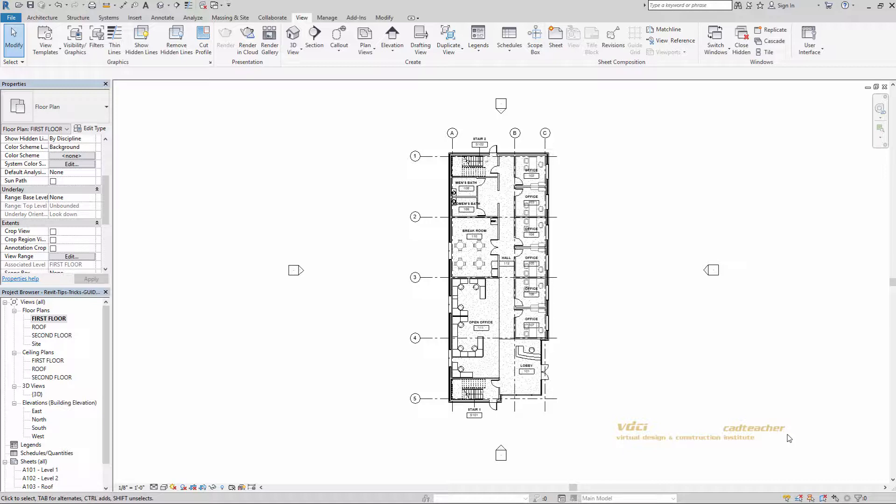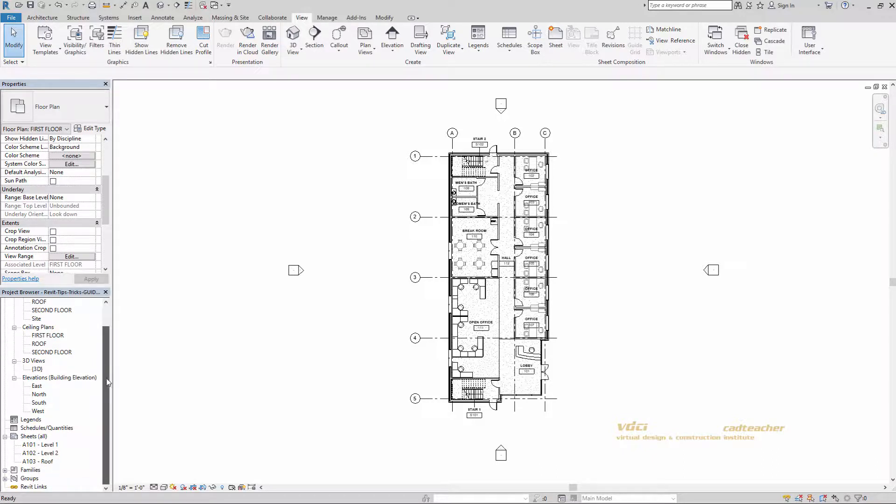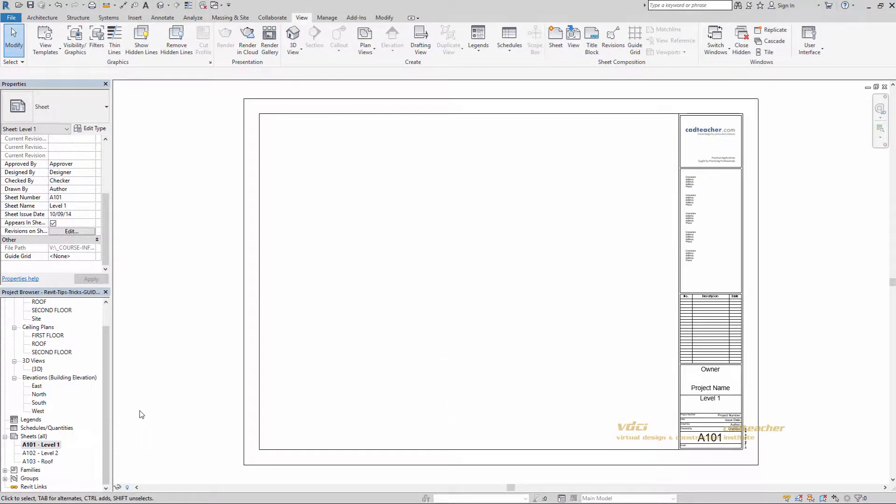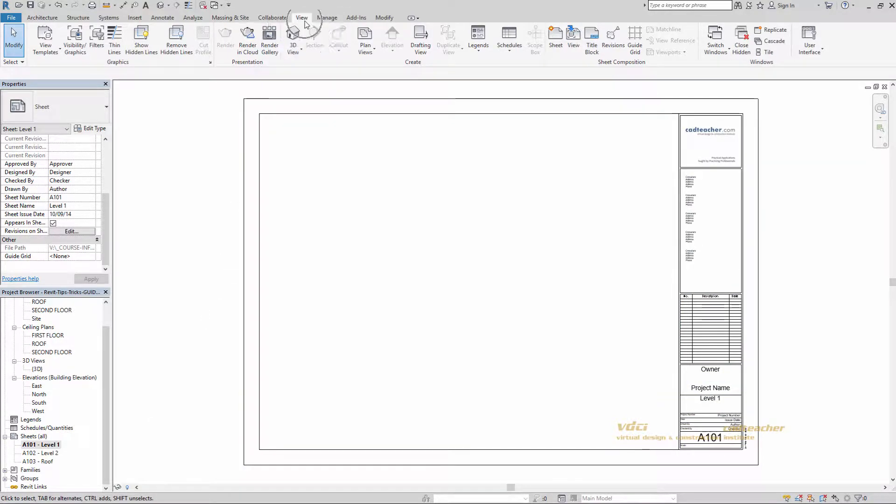To show you what I mean, let's go ahead and go to our project browser and go to our level one sheet. I'm going to use what's called guide grids here. So from my view tab, I'm going to go to guide grid.